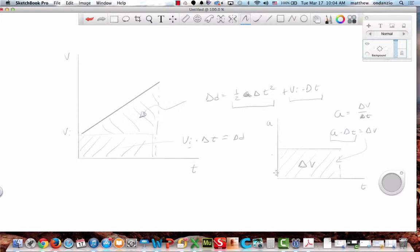The area under the curve of an acceleration versus time graph is my change in velocity. The area under a velocity versus time curve is my change in distance. Guys, do well on this test, please. I'm going to make sure you have every opportunity to do well. You should all get a 100 on this test.